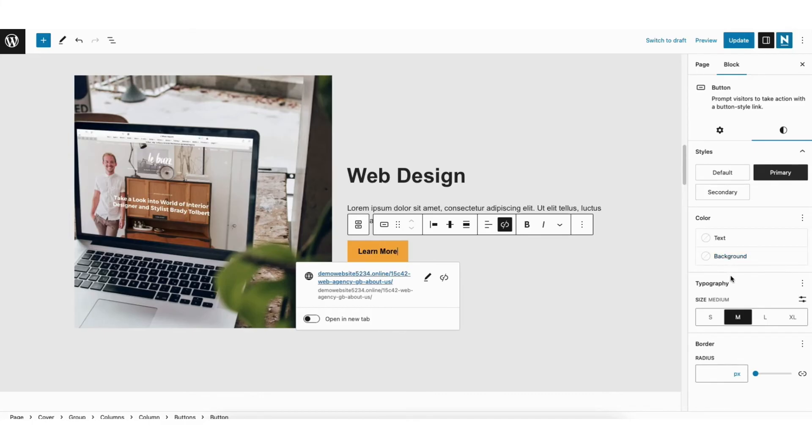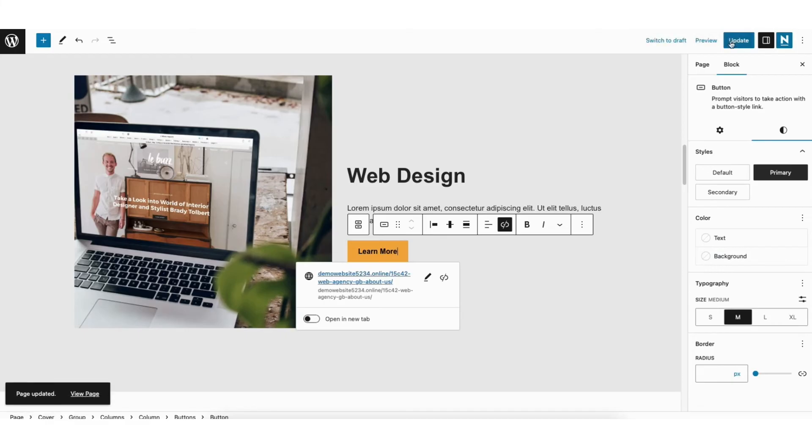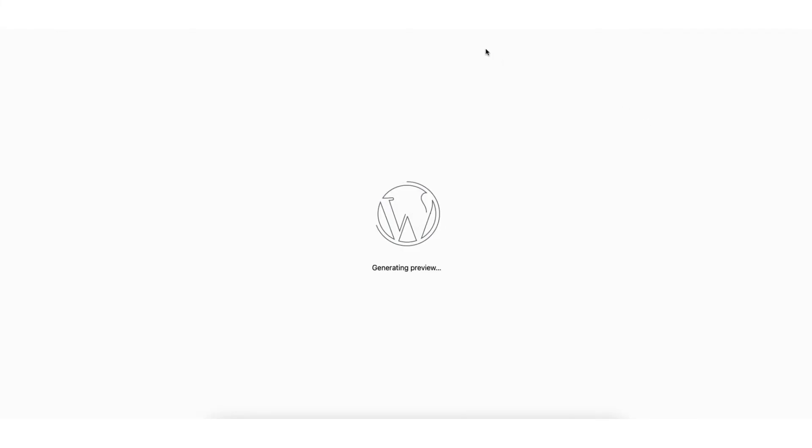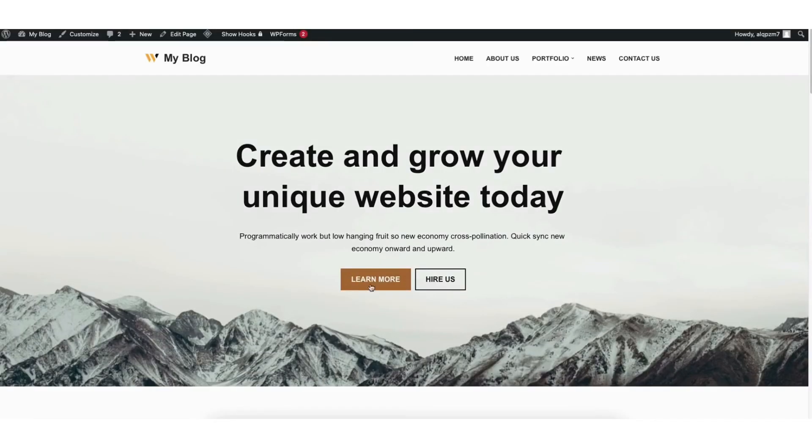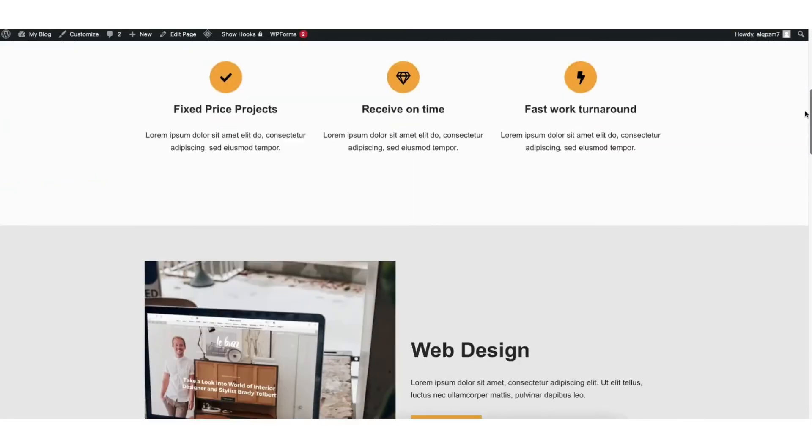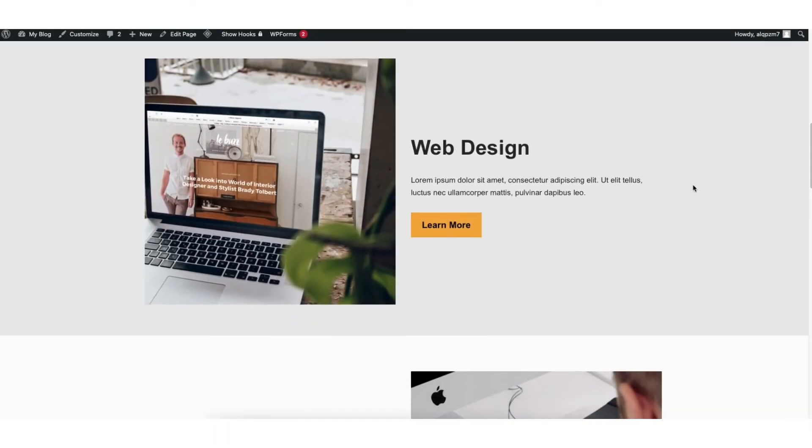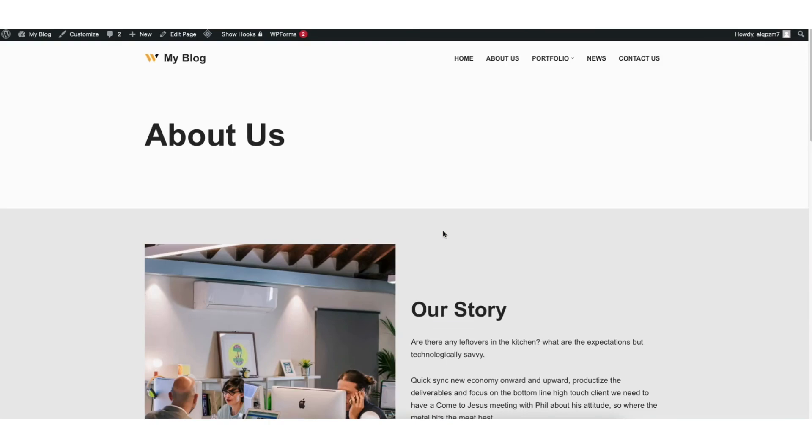I'll save my changes by clicking the Update button at the top right of the page. I'll click Preview to preview the page. If I scroll down to where the button is and click it, you'll see it now takes me to the About page for my site.